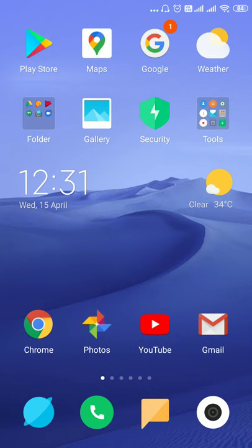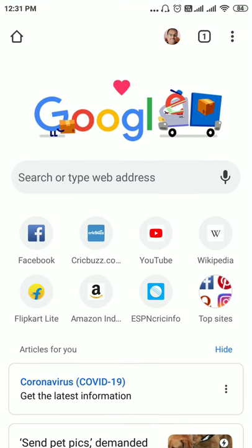First let's update Chrome to the latest version. This is the home screen of my Android mobile. Once you click Chrome you can see that the home page or home screen opens.